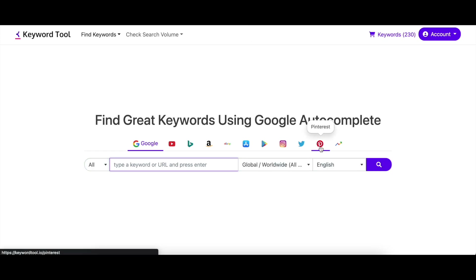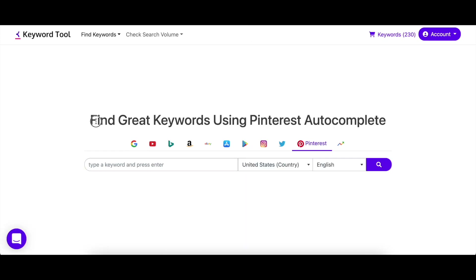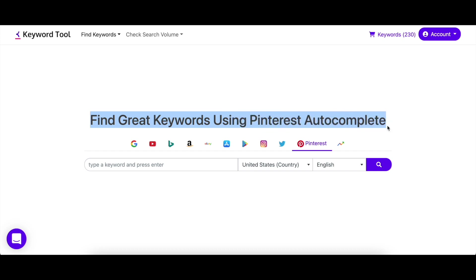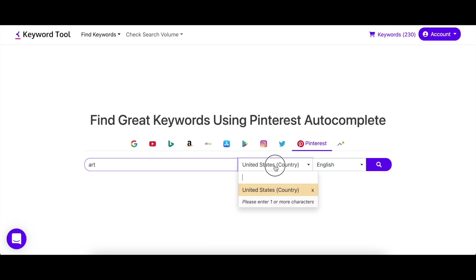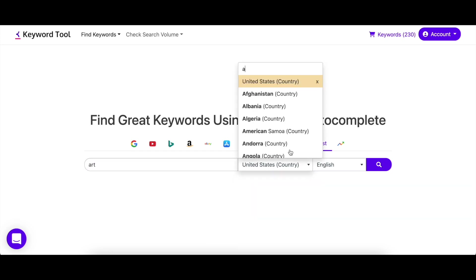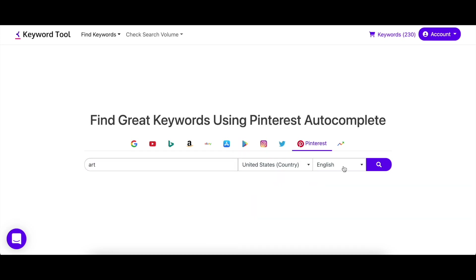Keyword Tool for Pinterest has all of these keywords and much more, along with their search volume data. Just go to keywordtool.io/Pinterest and enter your seed keyword. Make sure to select the country and language you want to target and hit Enter.